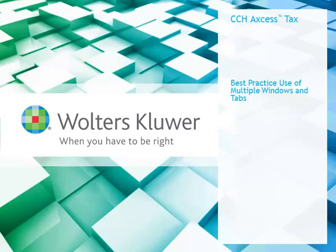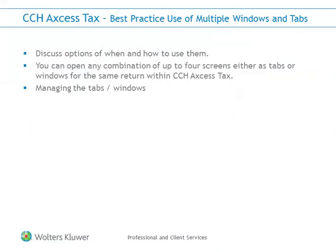Our learning objectives for this short video are a discussion using a practical example of how and when to use multiple tabs and/or windows, the fact that you can use any combination of up to four tabs or windows for the same return within CCH Access Tax, and a best practice use of managing this experience.